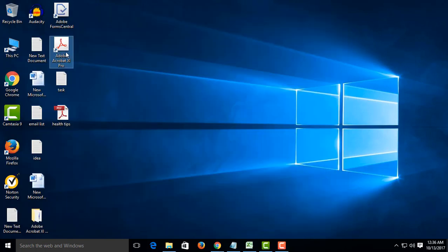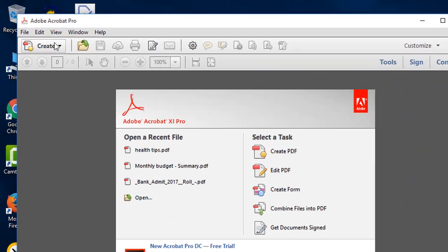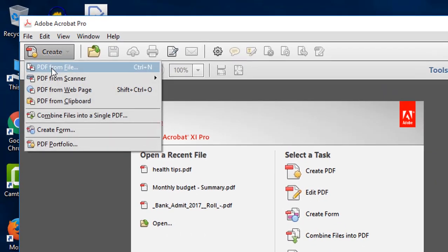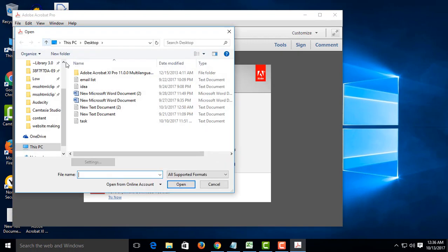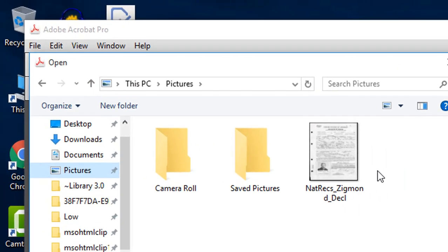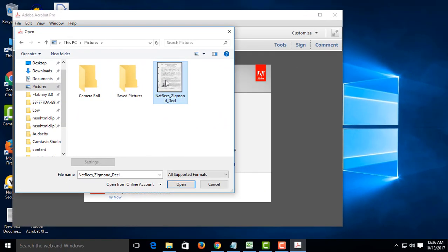You can also create a PDF from a scanned image file using the same steps. Click Create, select PDF from File, then open the image.